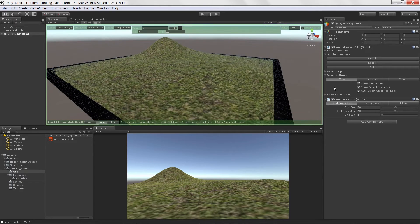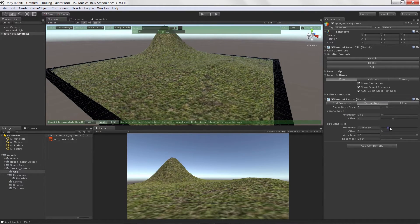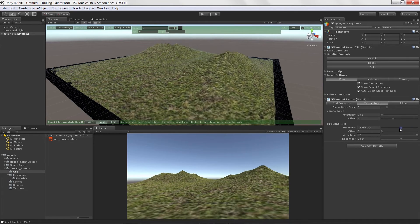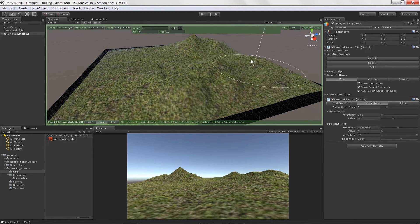We can come over here and adjust some of the noises for our terrain to make it a little bit more realistic.